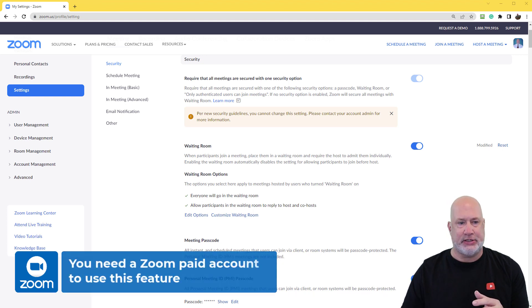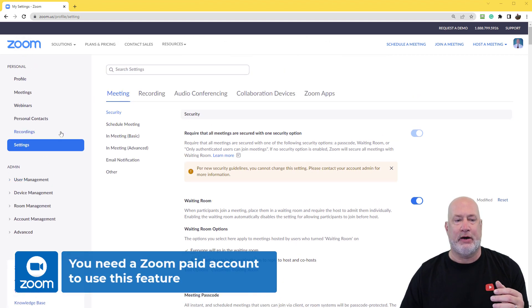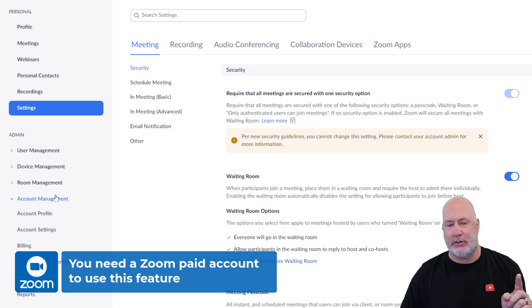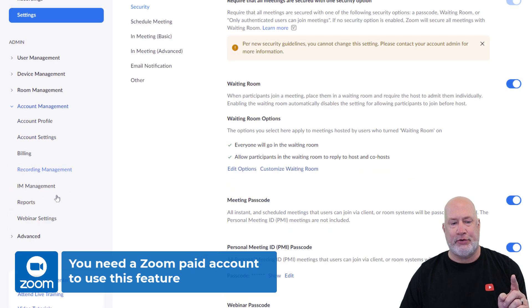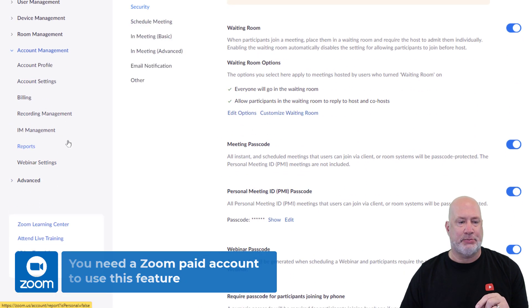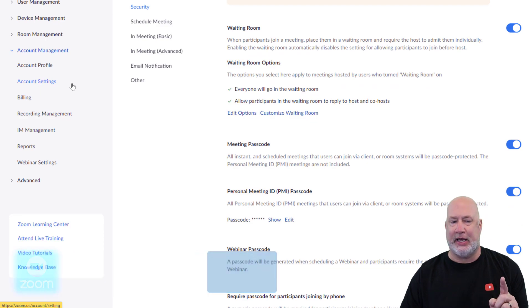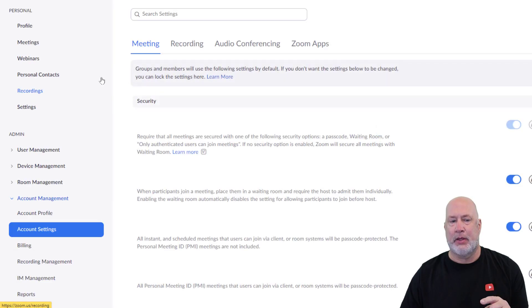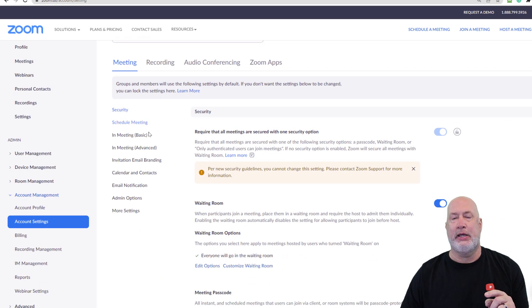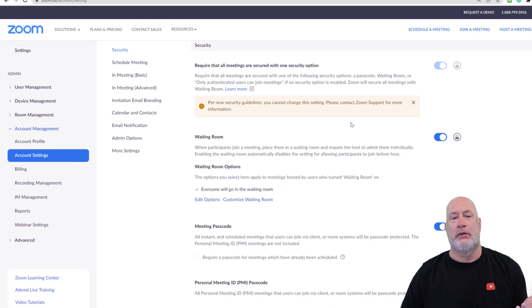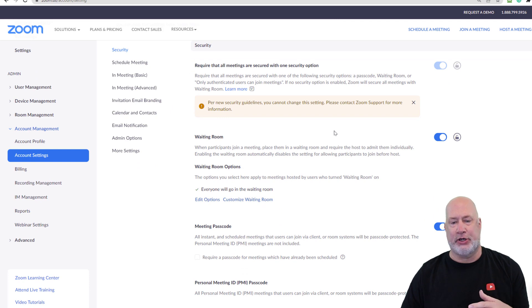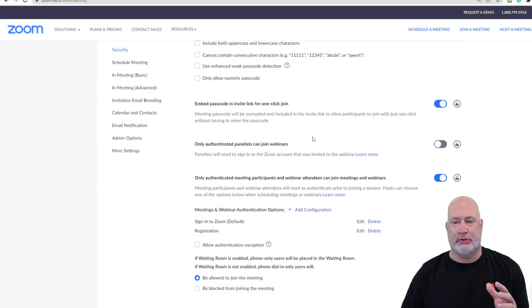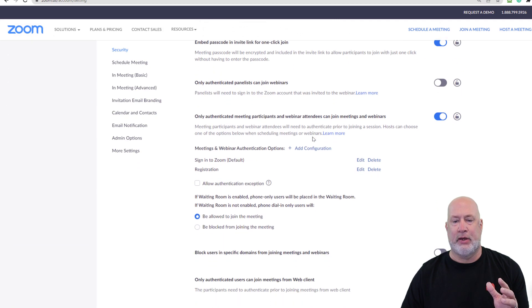I'm already into the system. You're going to come over here and go to Account Management. After you go to Account Management, you want to go to Account Settings. You're going to click on Security, scroll down.